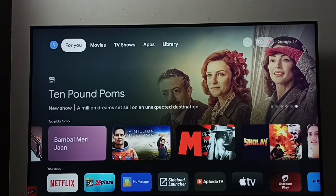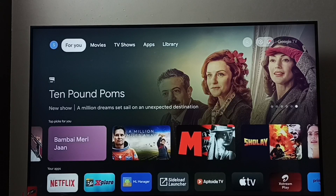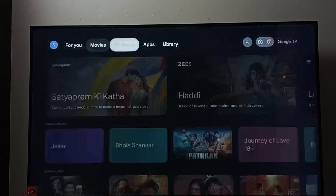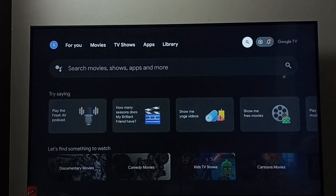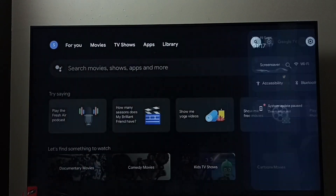Hi friends, in this video I will be showing three methods to install the Disney Plus Hotstar app. Method one: select the search button from the top.